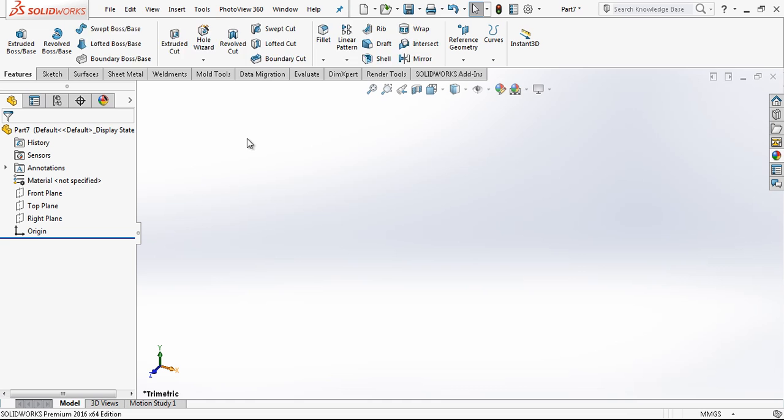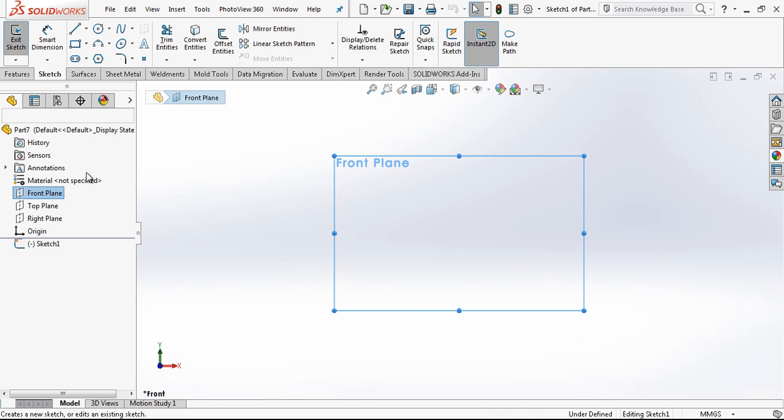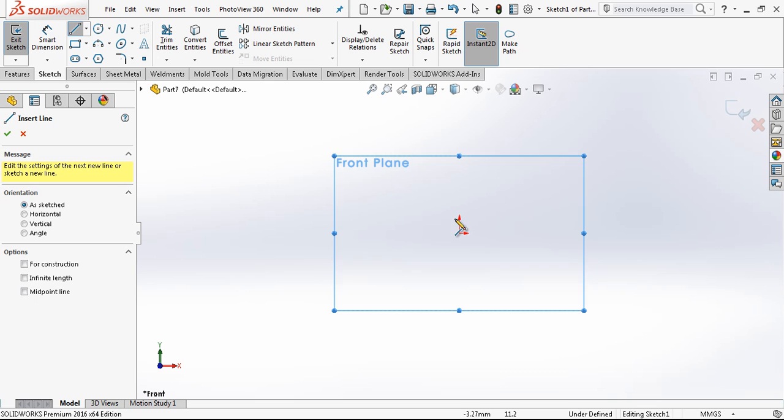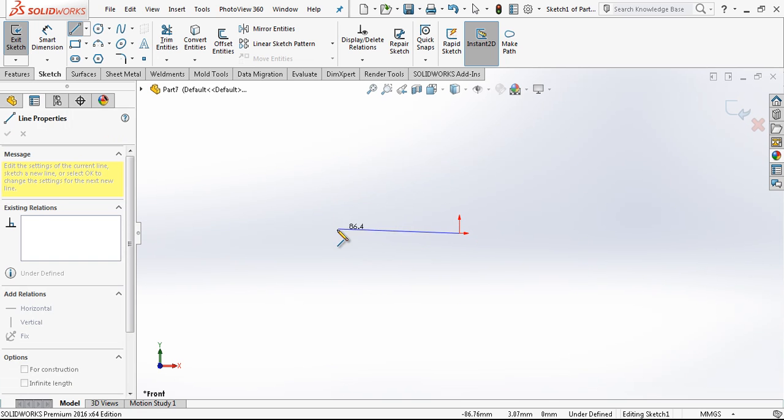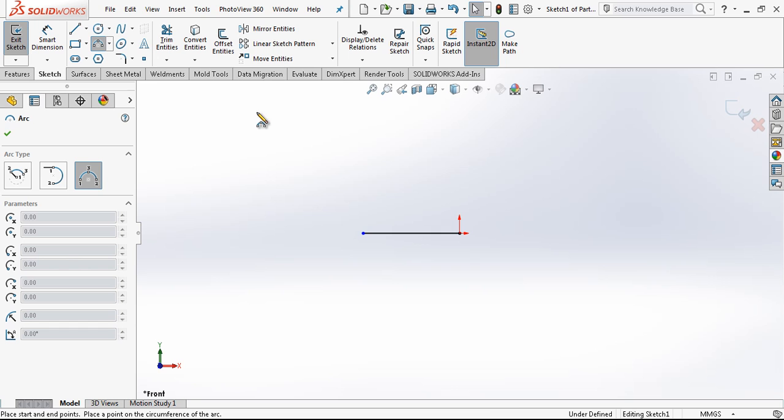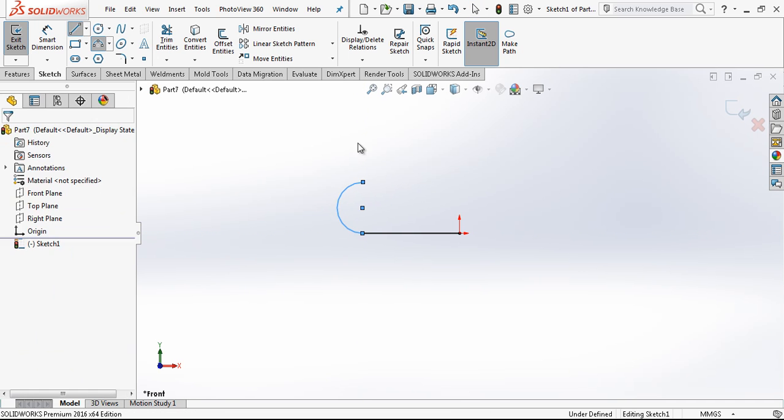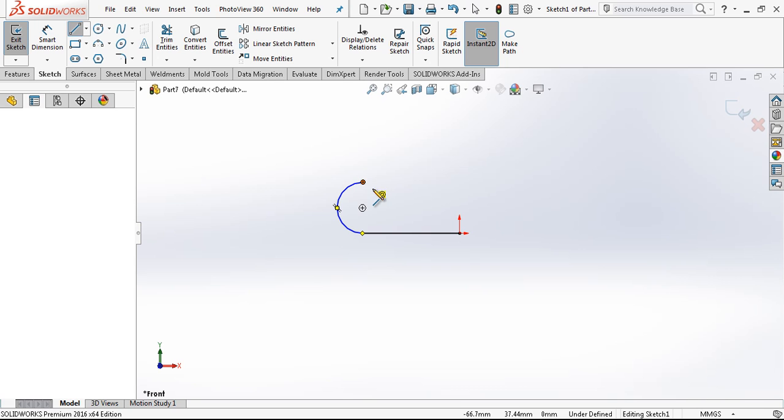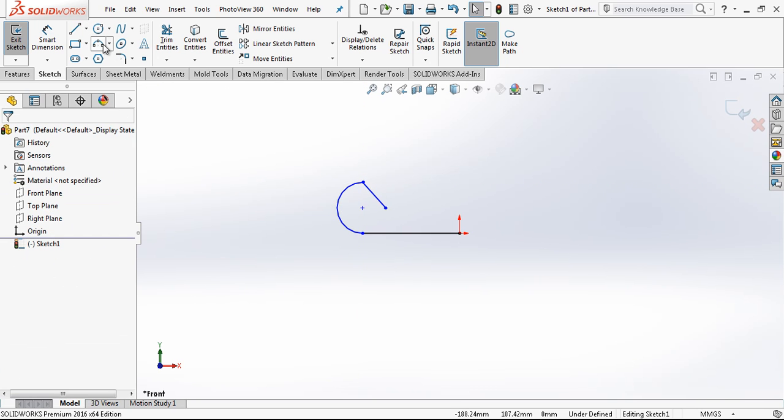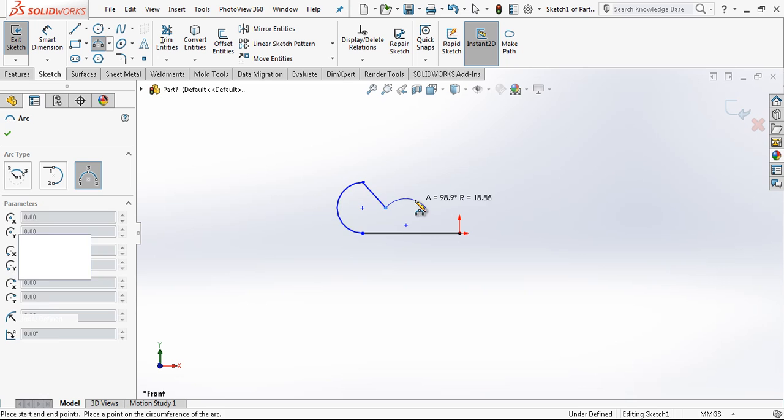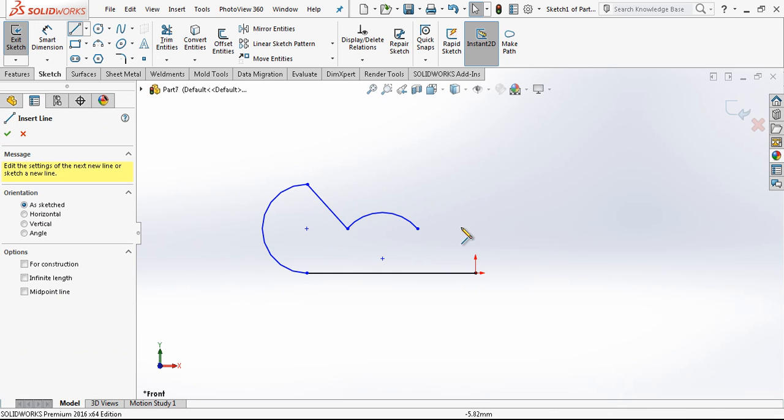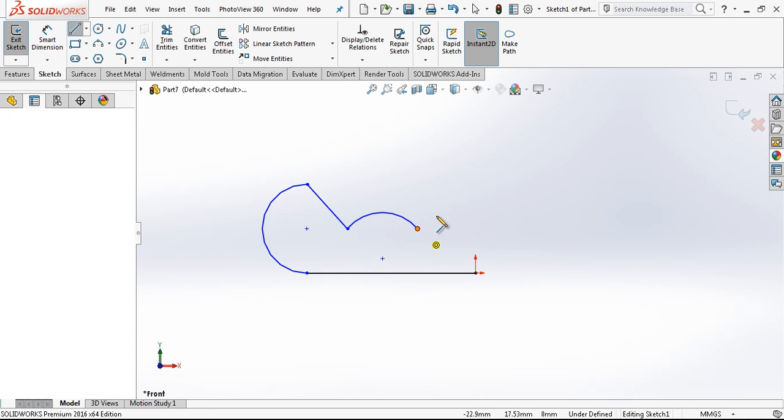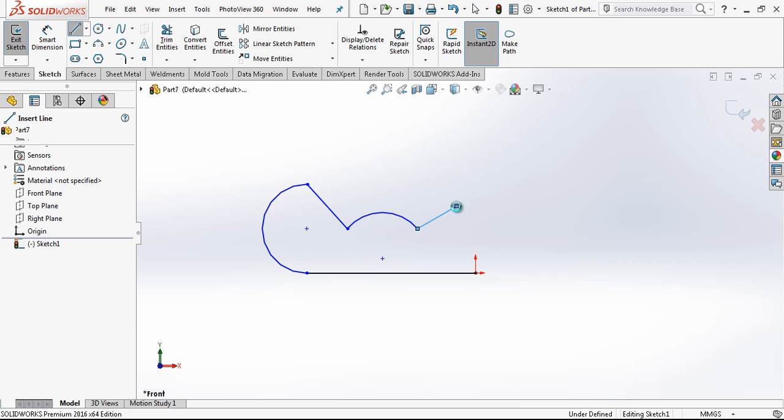We open a new part and there in front plane a sketch. We create here a line and then creating an arc after one line. Basically one arc and the last line.